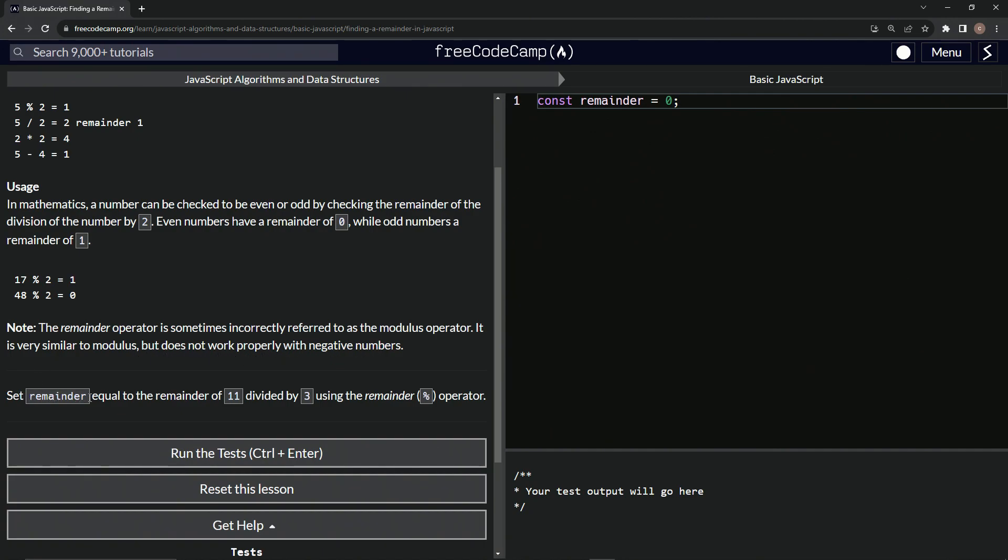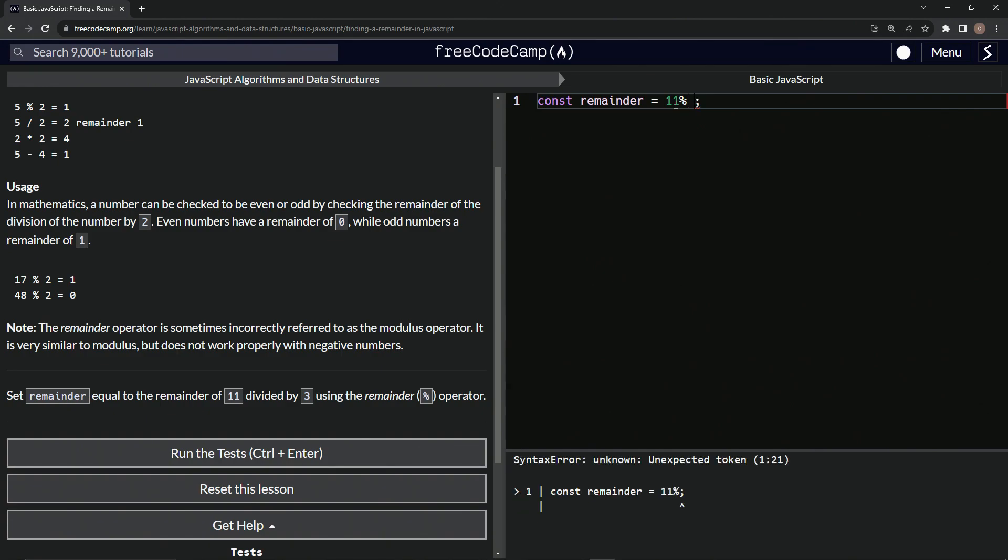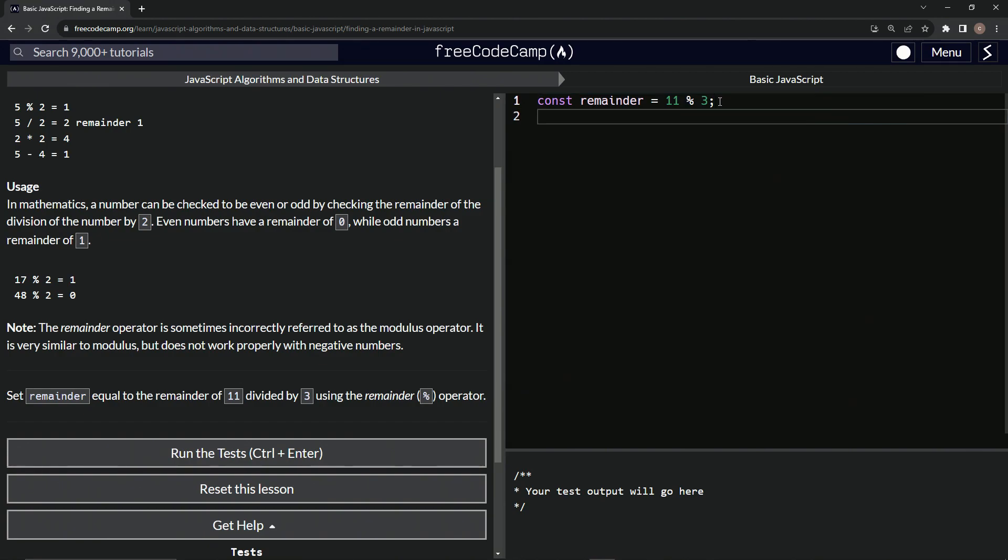We're going to set remainder equal to the remainder of 11 divided by three using the remainder operator. All right. So right here, we'll just say 11 and then we'll do a shift five and then we'll say three right there. That should work. Let me put that space in. Let's say console dot log remainder.